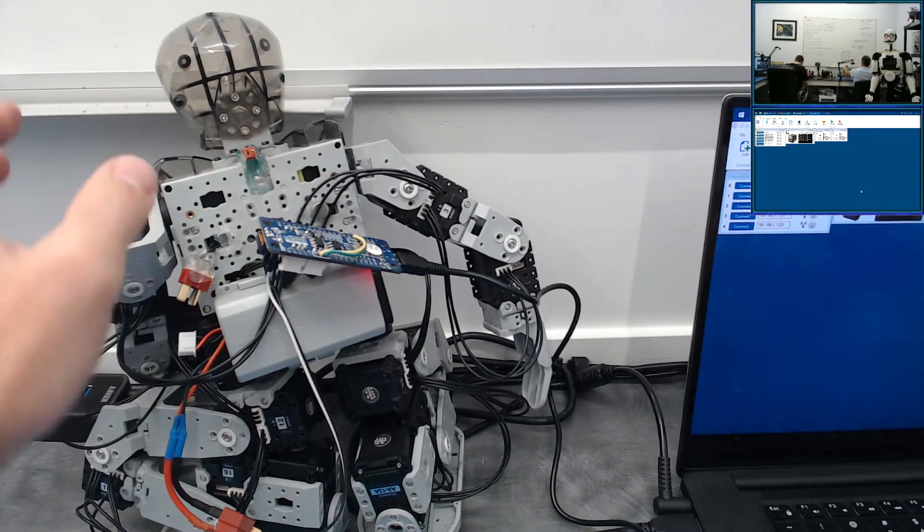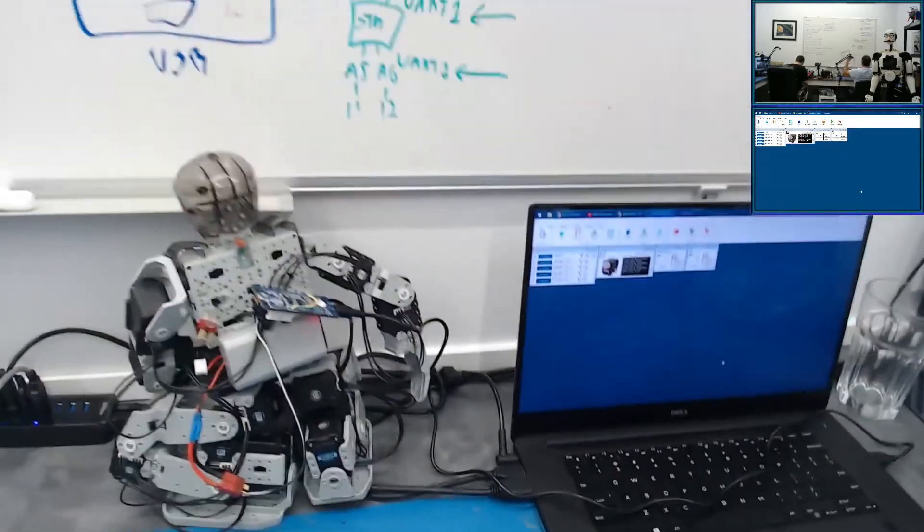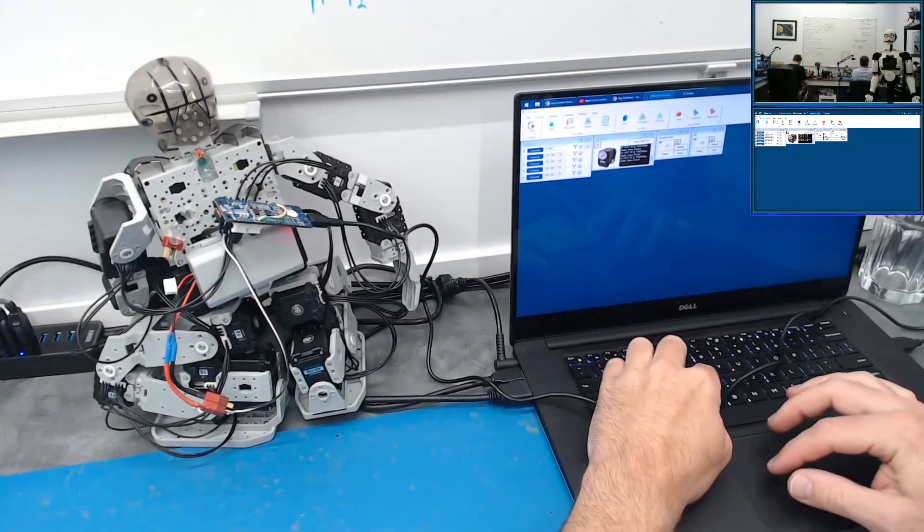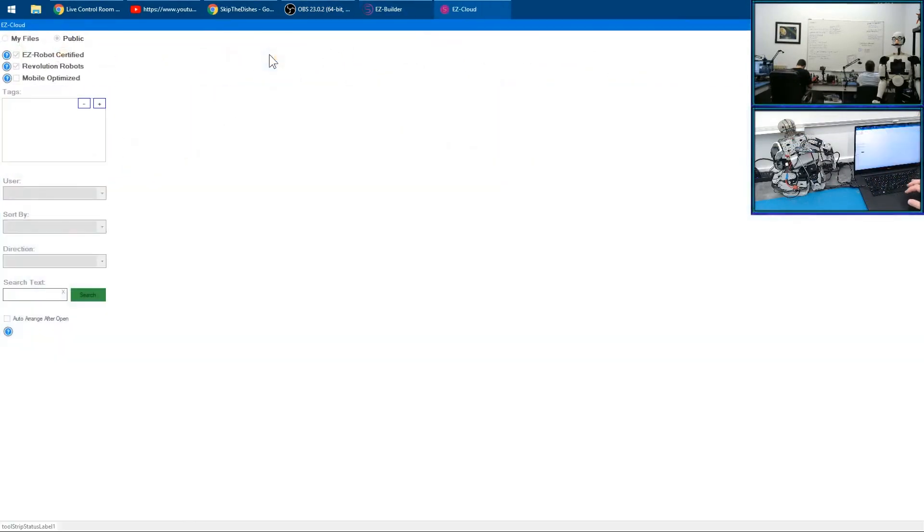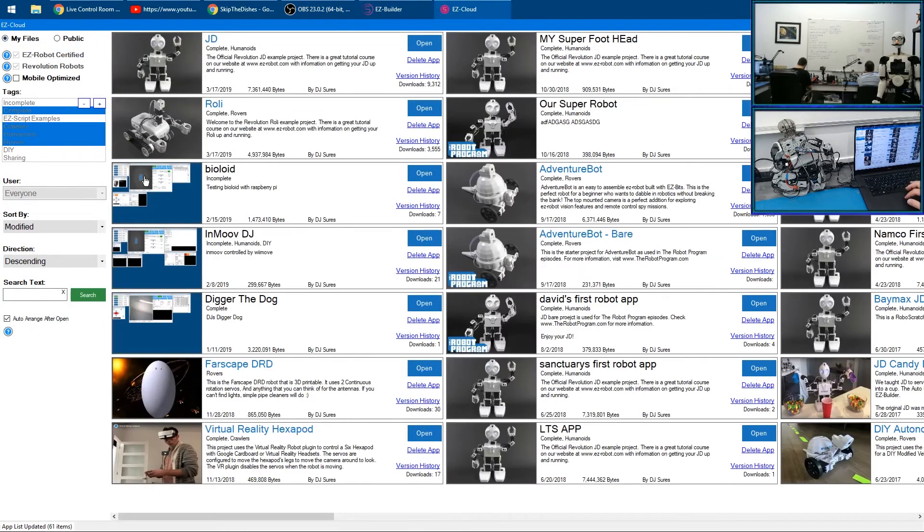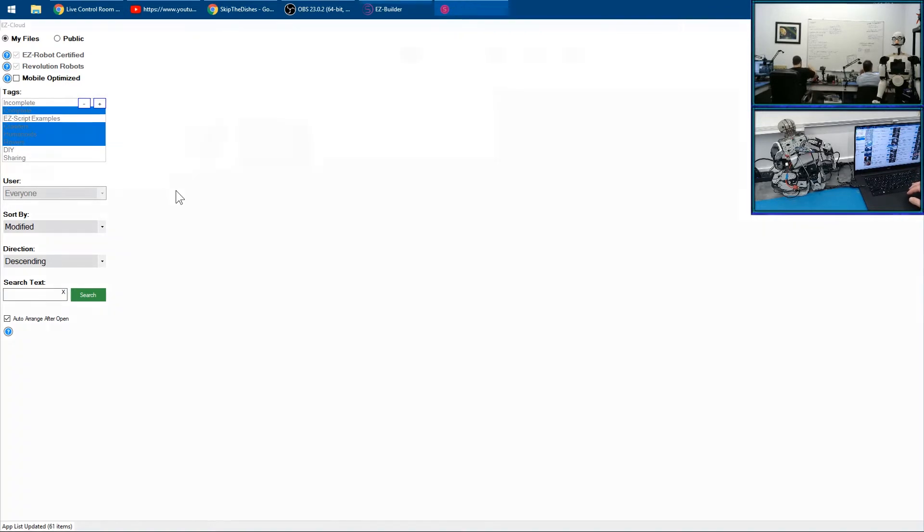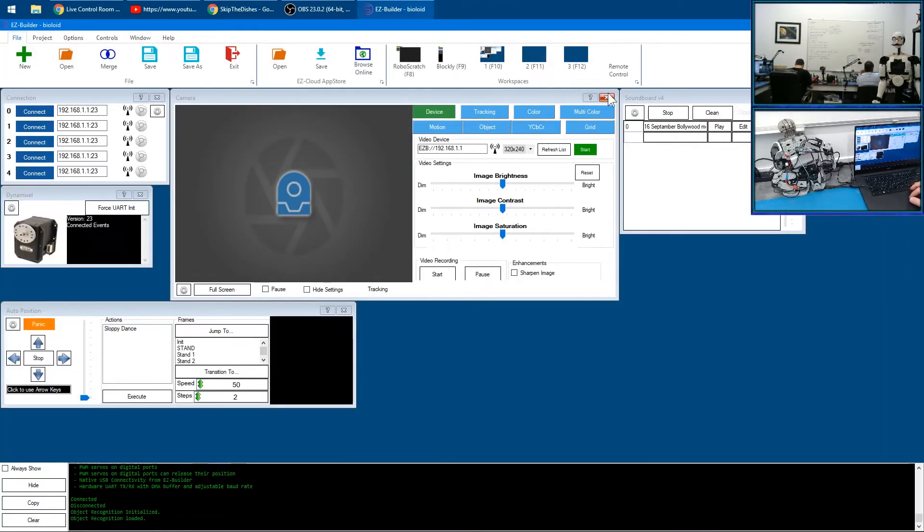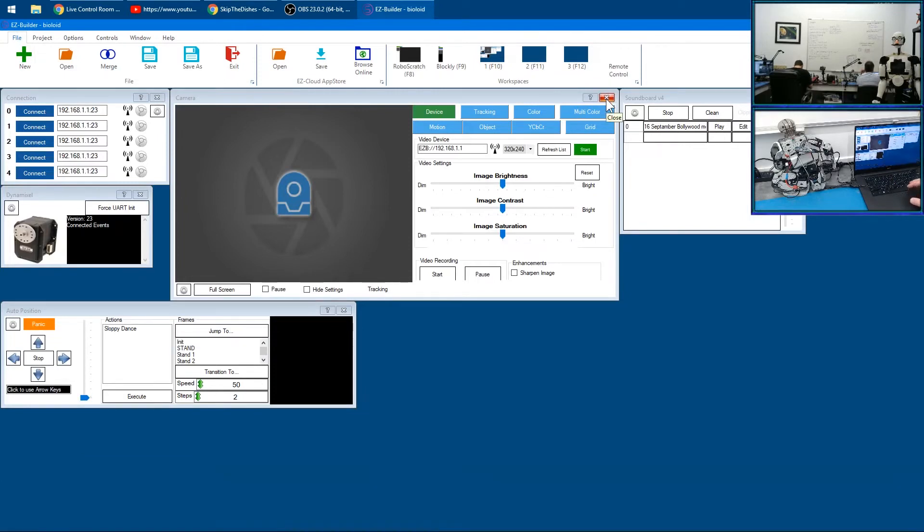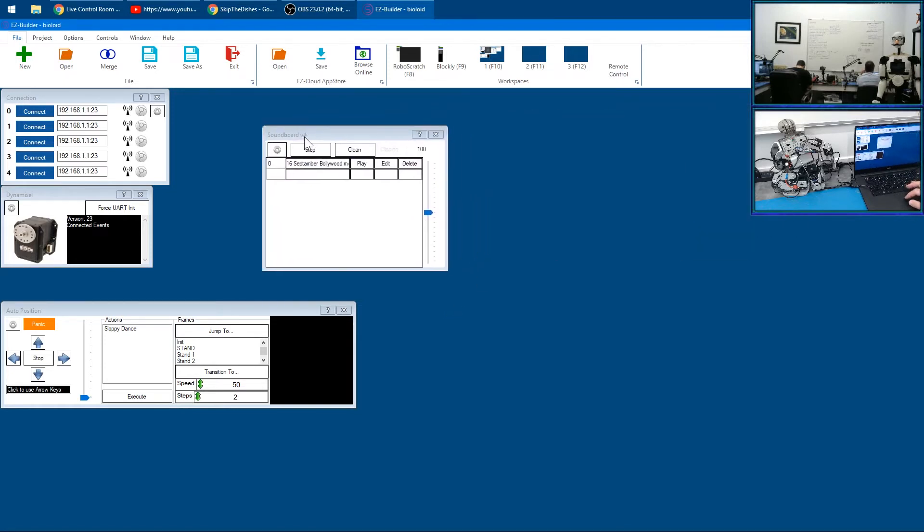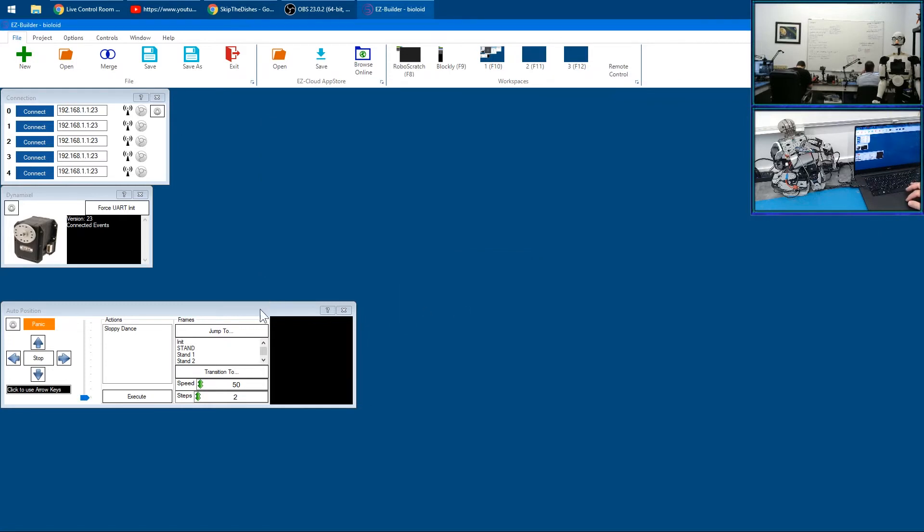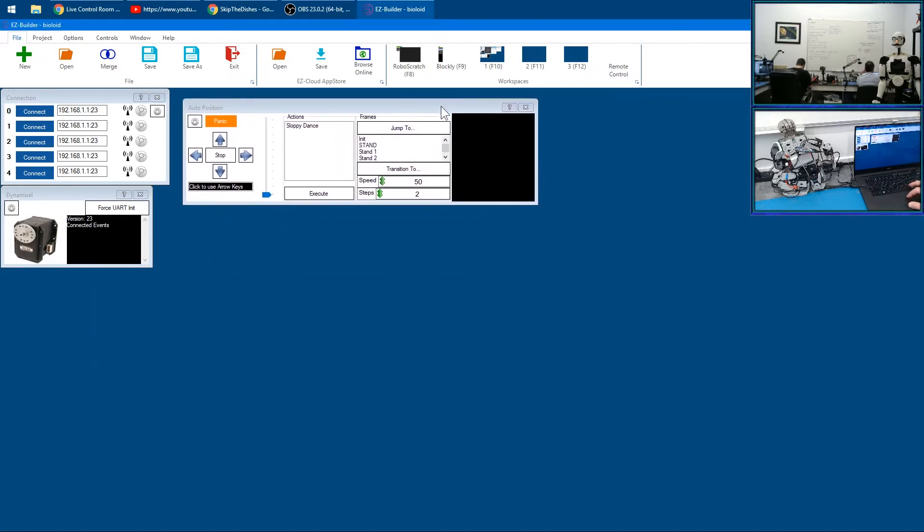Okay, ladies and gentlemen. What we're going to do on EZ-Builder is visit the app store. I created under my files a Bioloid app—here it is. Now this Bioloid app, we can remove the camera because there's no camera on this robot. It doesn't do audio either, so we'll just remove the soundboard here.